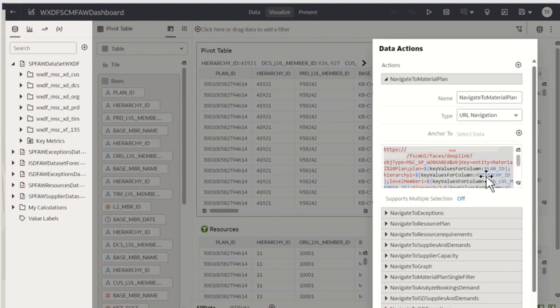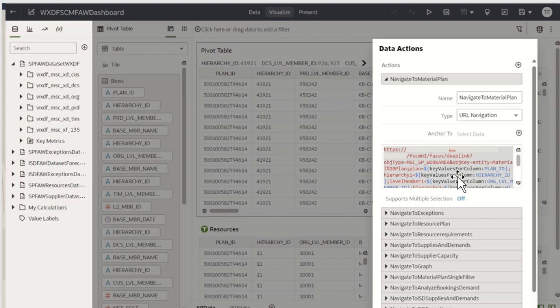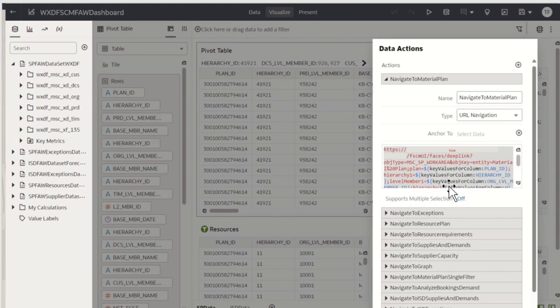For example, here I have passed msc_sp_work area as supply planning work area under object type and material plan as the entity name, with token value passed as context.